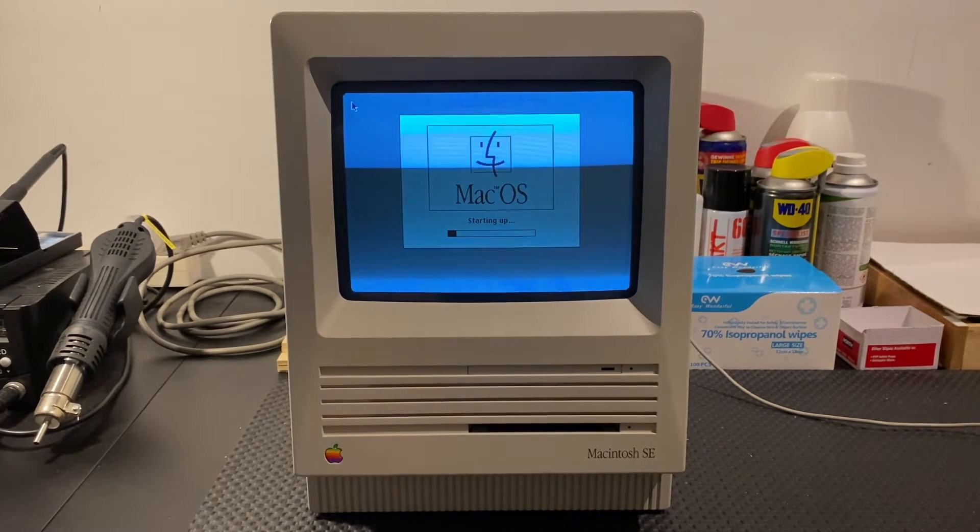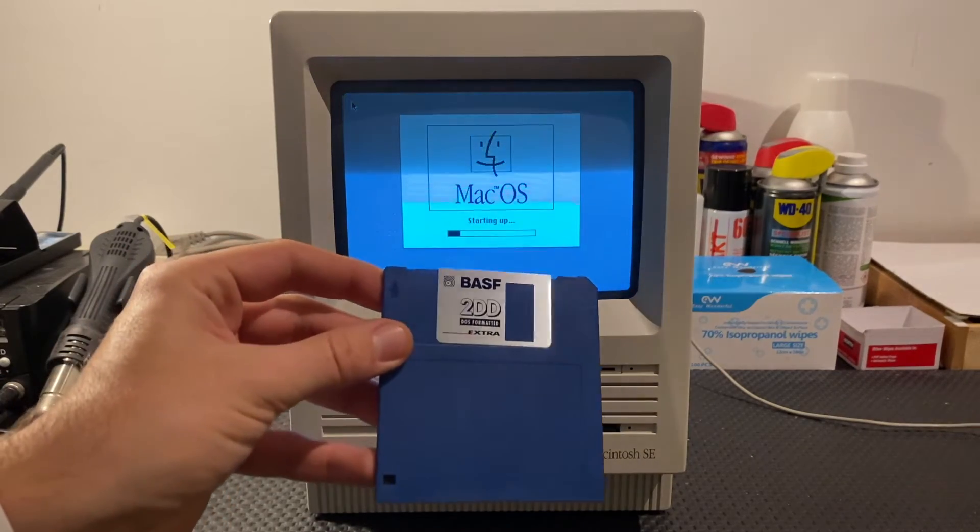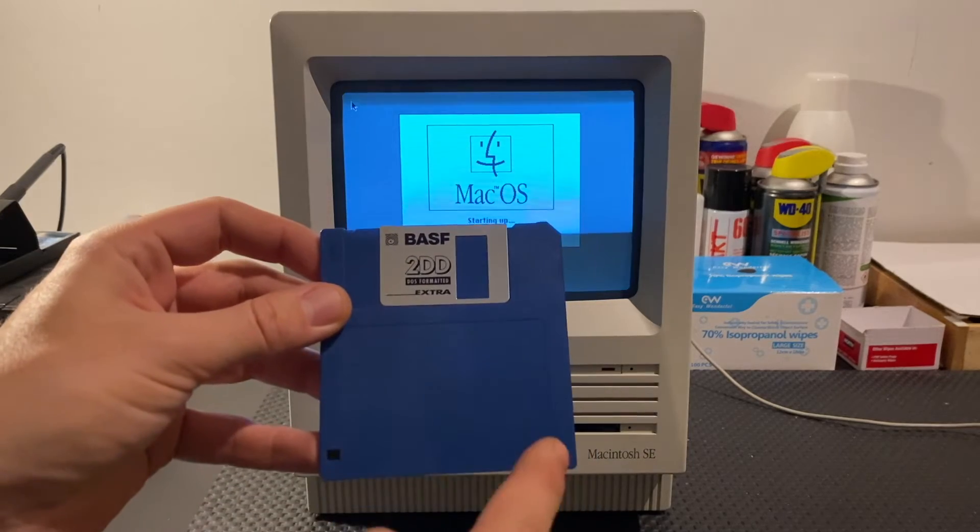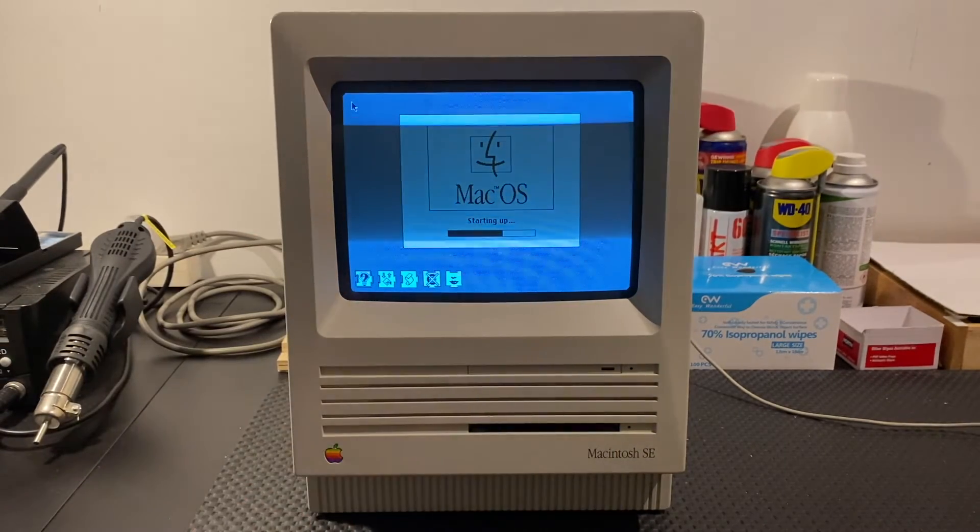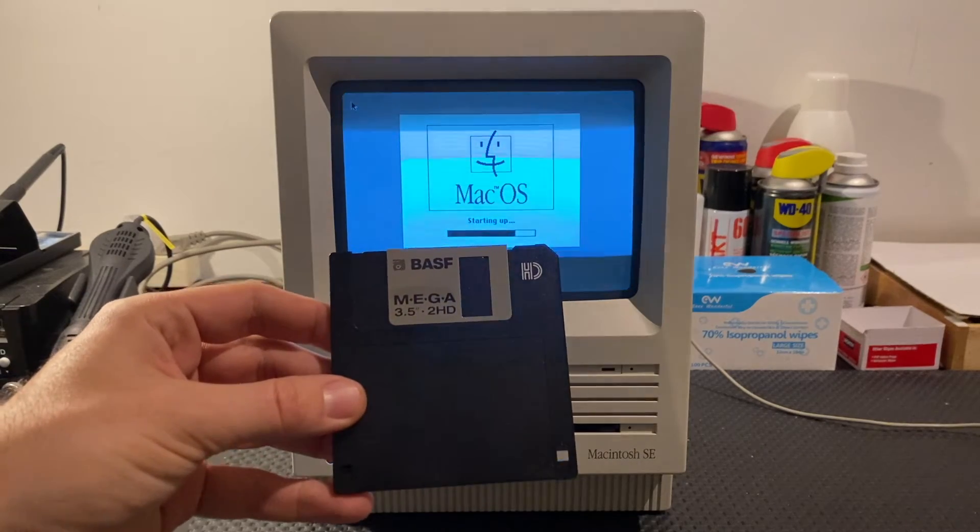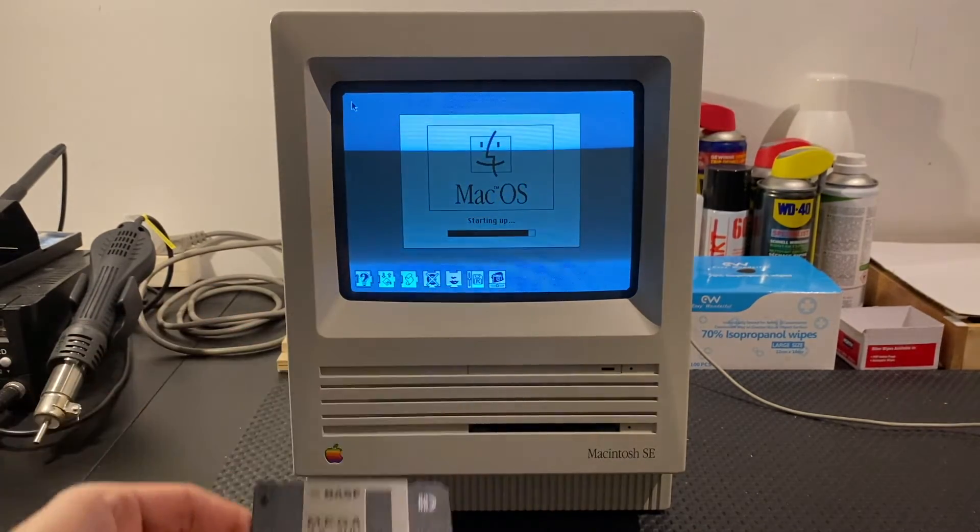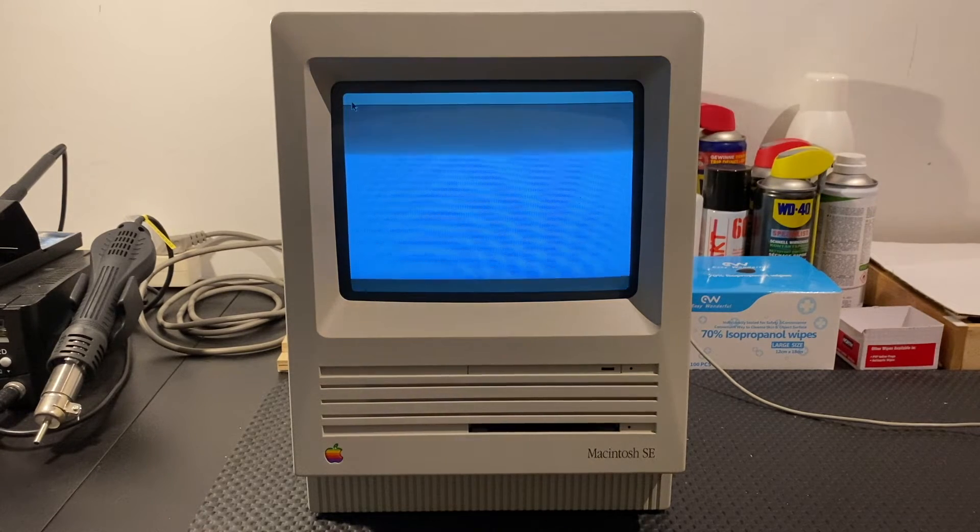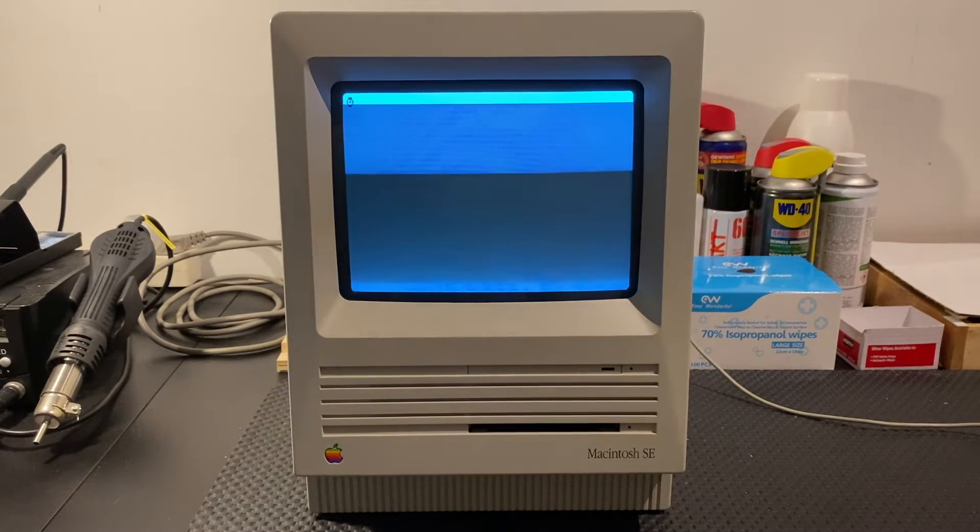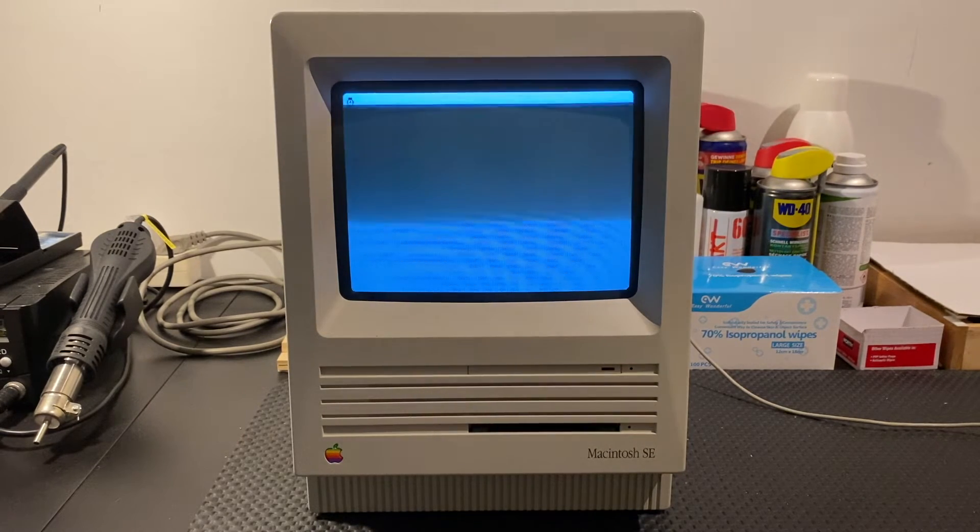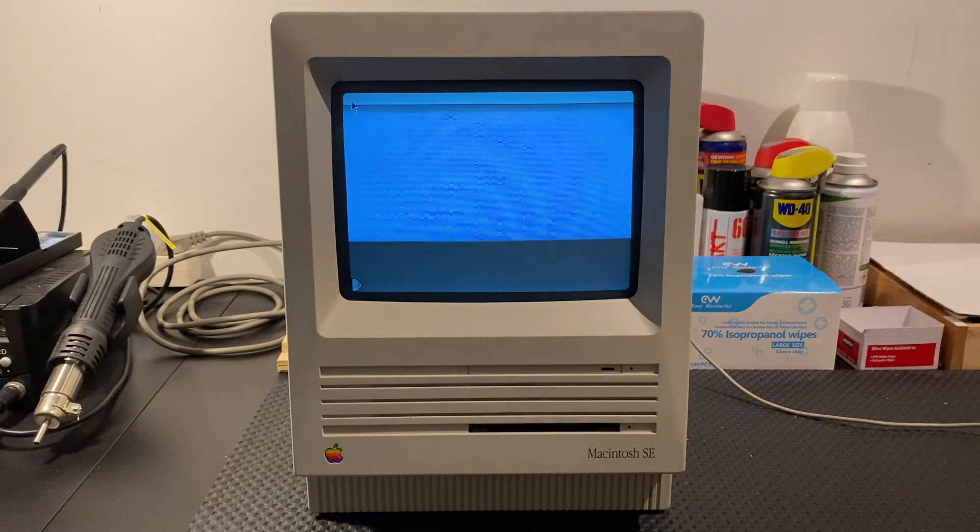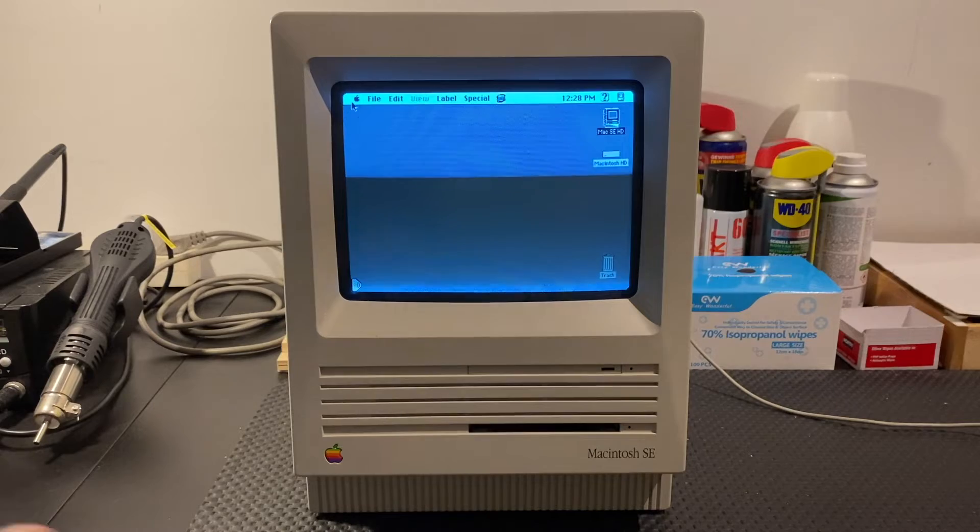And we will test the floppy drive by using a 800k disk. It is 2DD. You can also recognize it because there is no secondary hole. And then we have this HD floppy disk. Two holes HD. I am glad that the system is booting up and the ROM chips seem to work fine. So the chips are not fried, which is very good. Now, it could be, of course, that the floppy drive itself is not working.